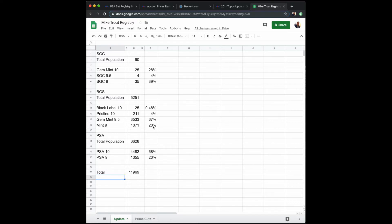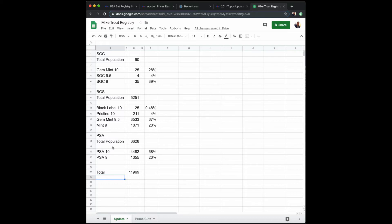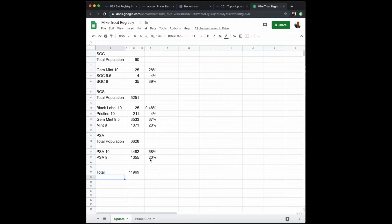If you go over to PSA, their total population is 6,628, of which 4,400 have been graded PSA 10, which is 68% of the population. In PSA 9, you have 1,135, which is 20%.